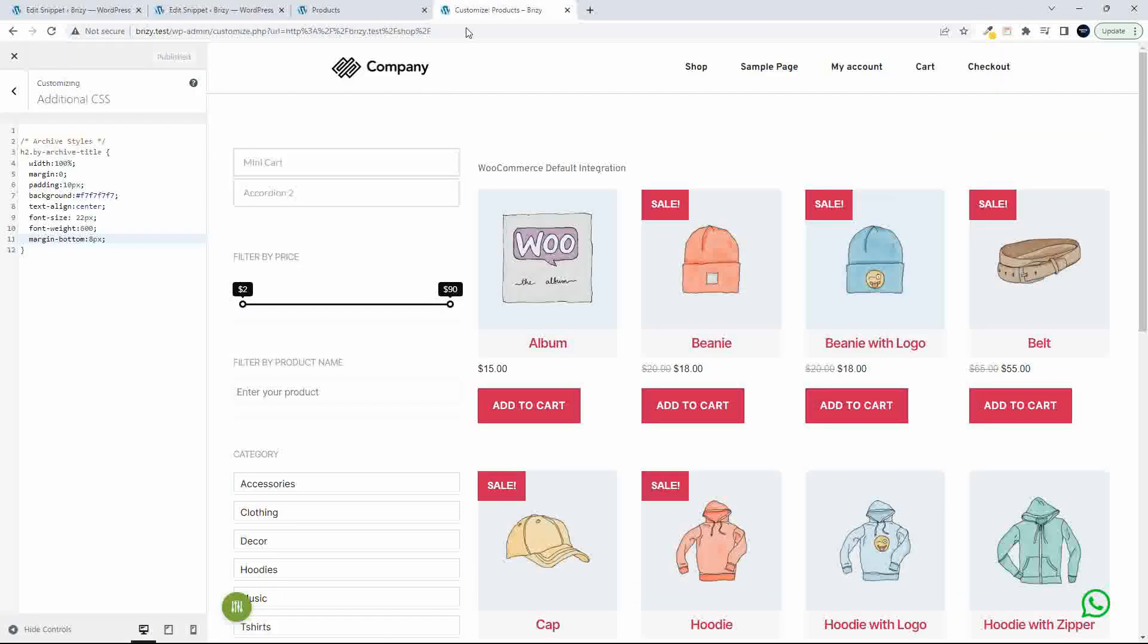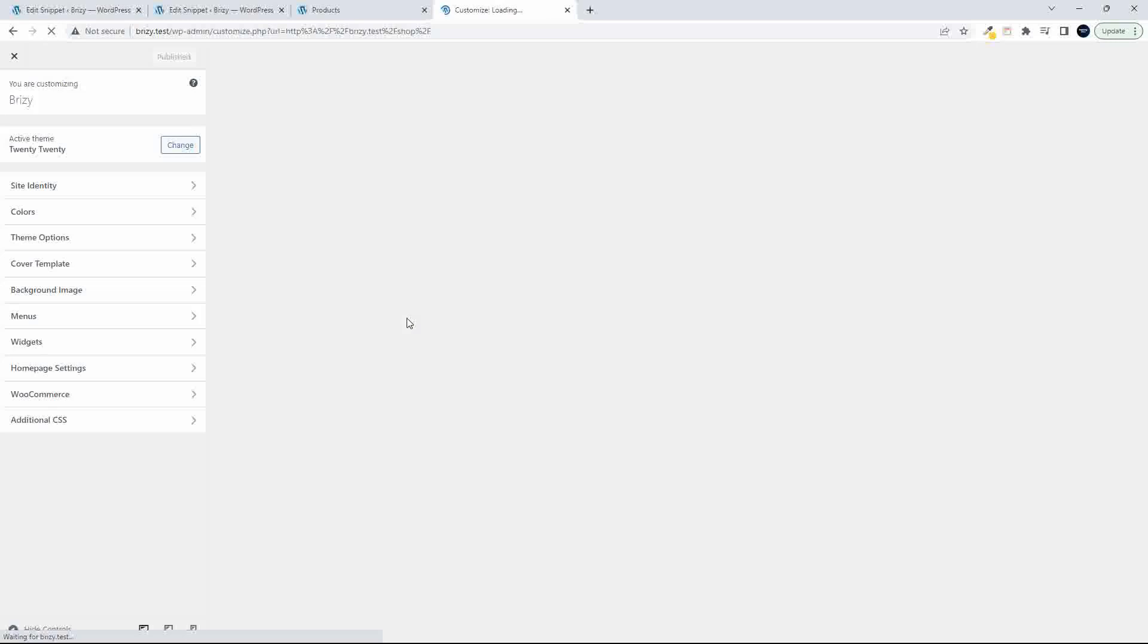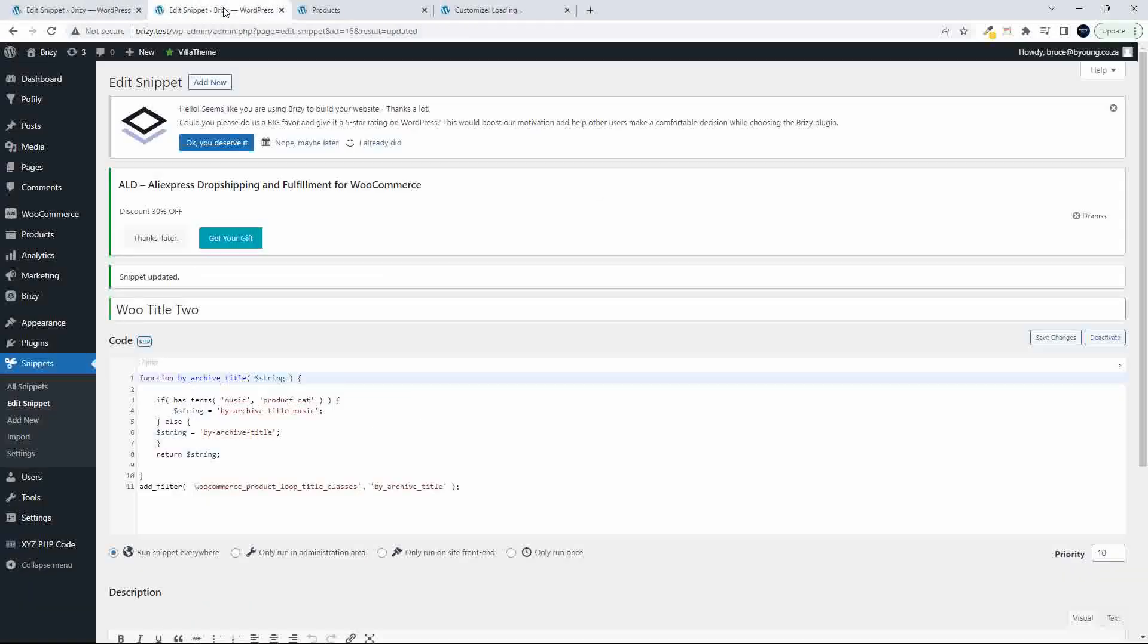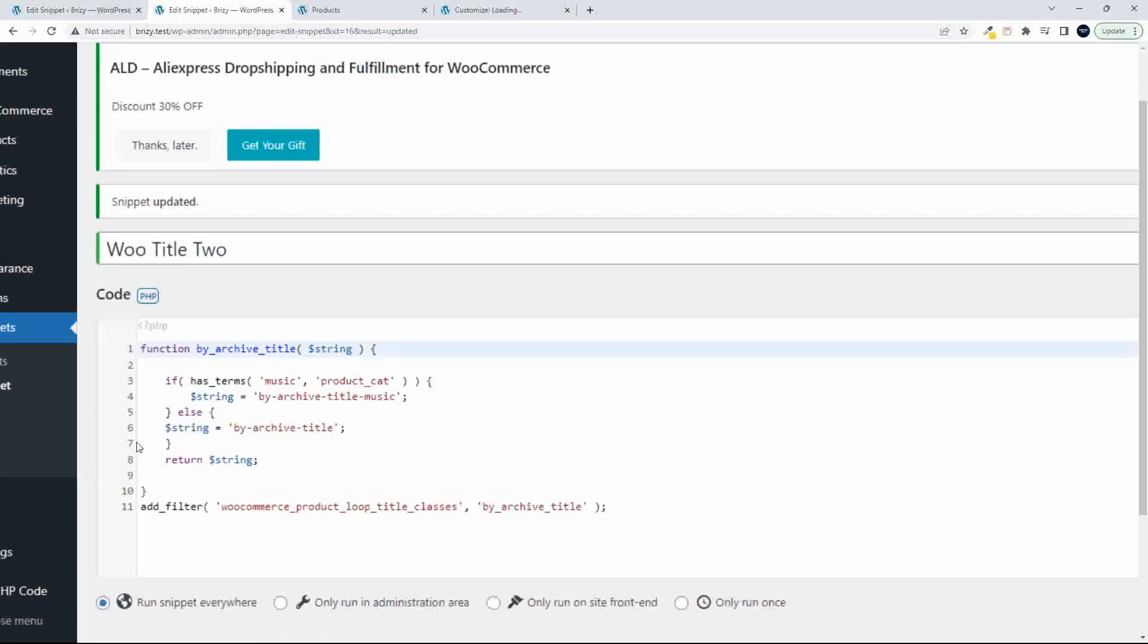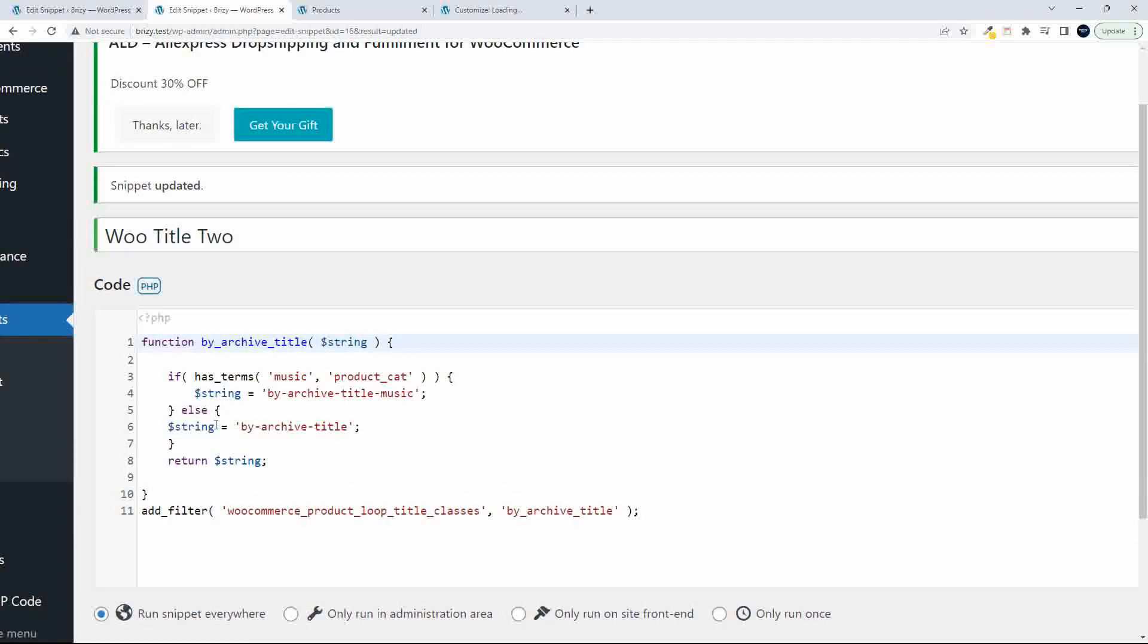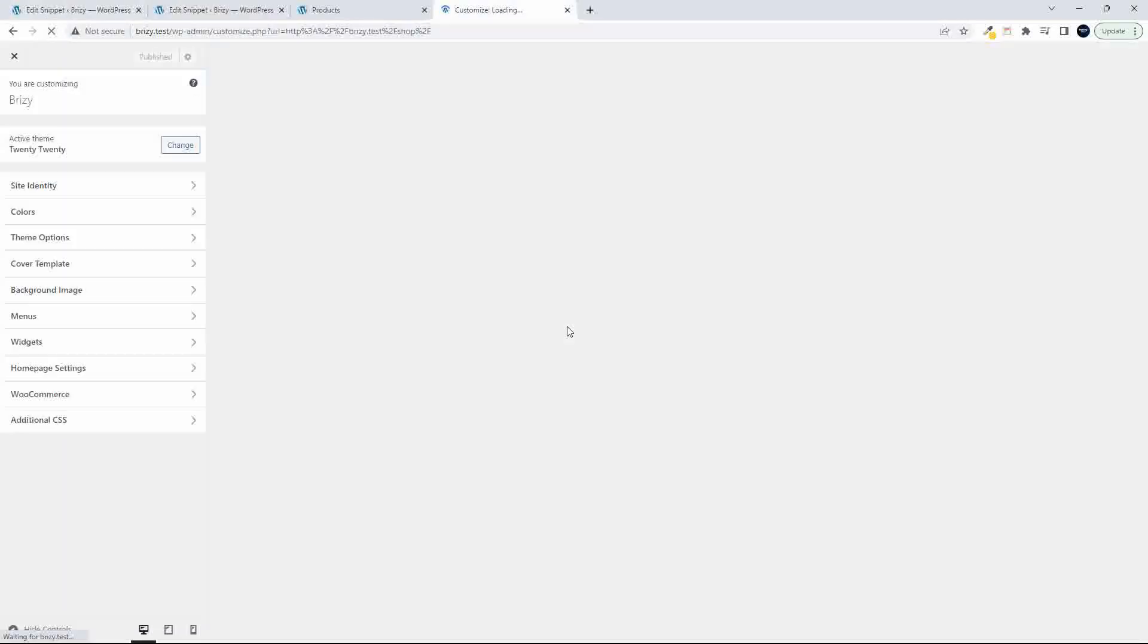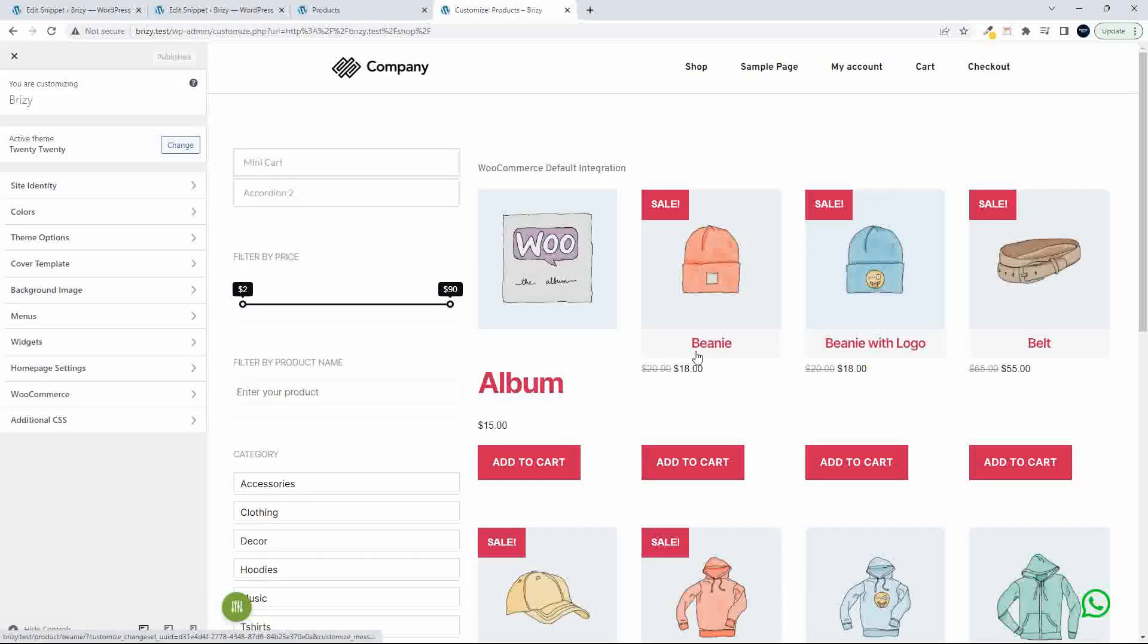And we head over to the website and refresh. And now you'll see that we have a little error here. So if it's not has_terms, it has singular term, if has_term the album. Refresh and now you'll see that the album is no longer formatted.